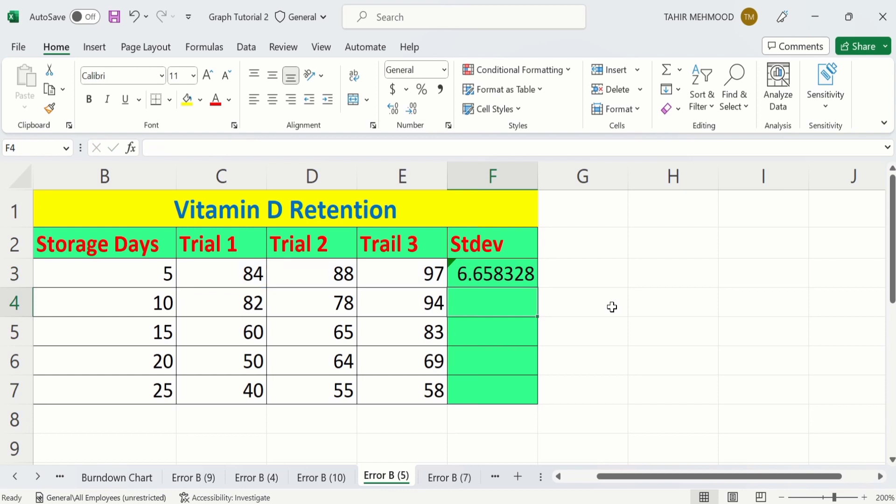And Excel will calculate the standard deviation. Now you don't need to apply this formula on individual rows. Simply select this one and place your cursor at the corner. When plus sign appears, drag it down for remaining cells.